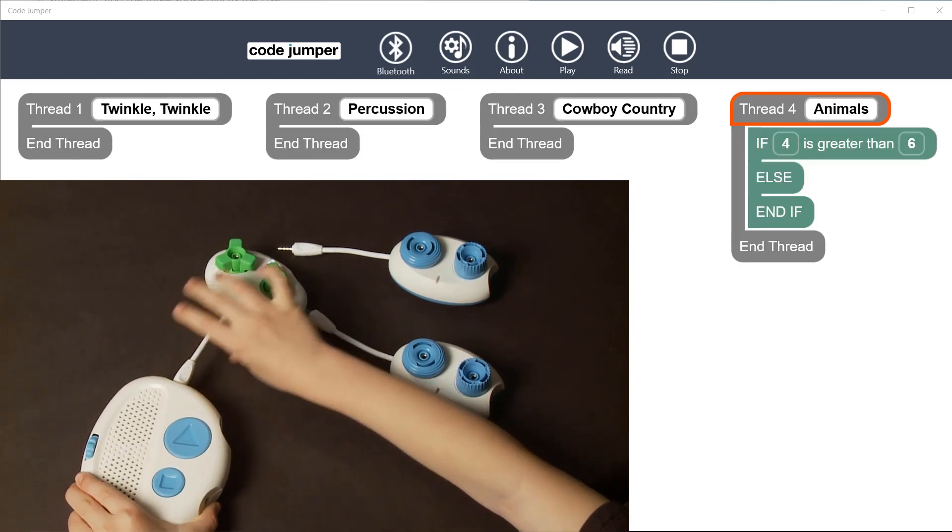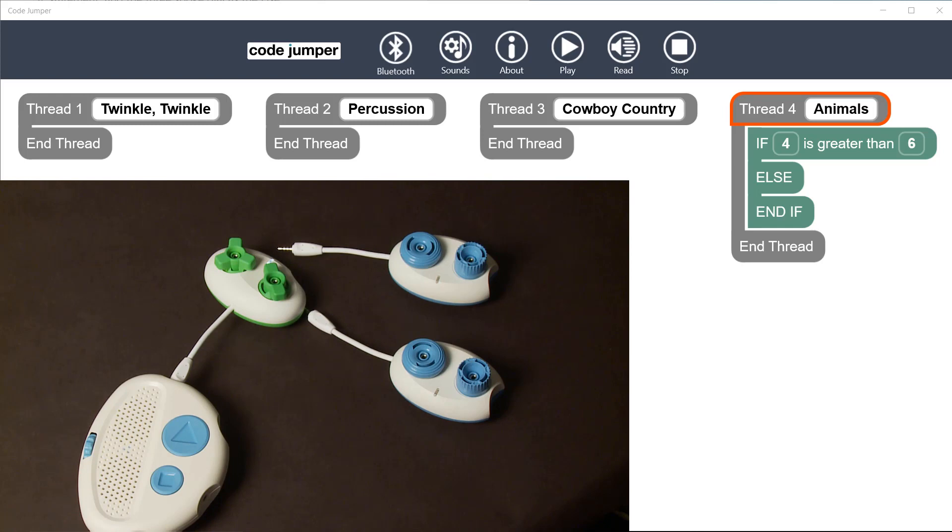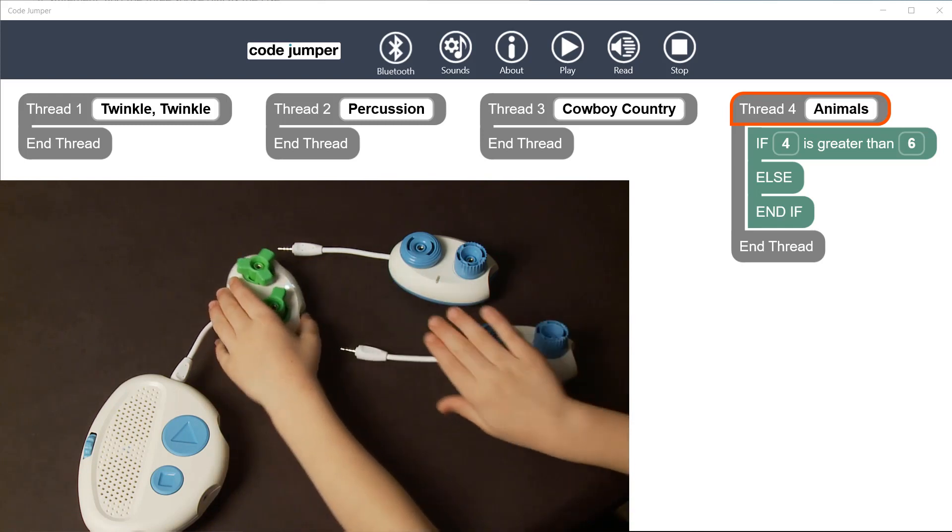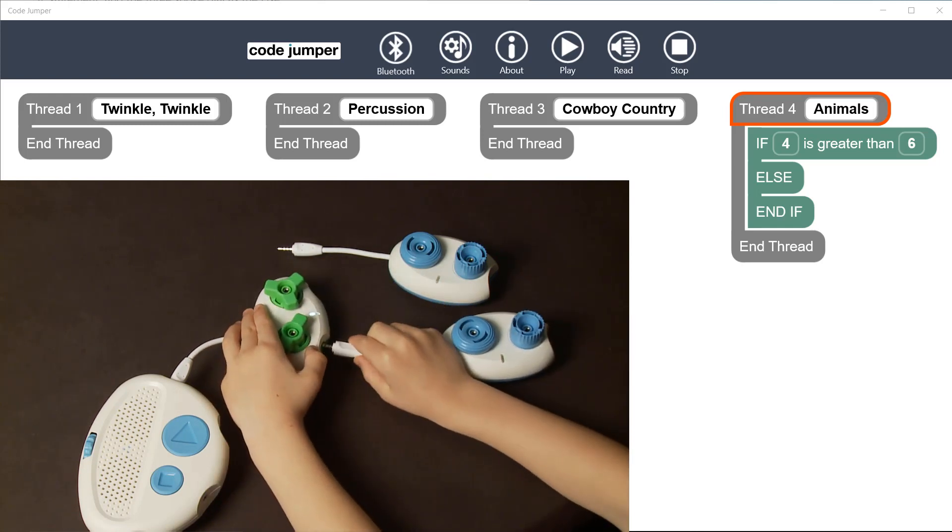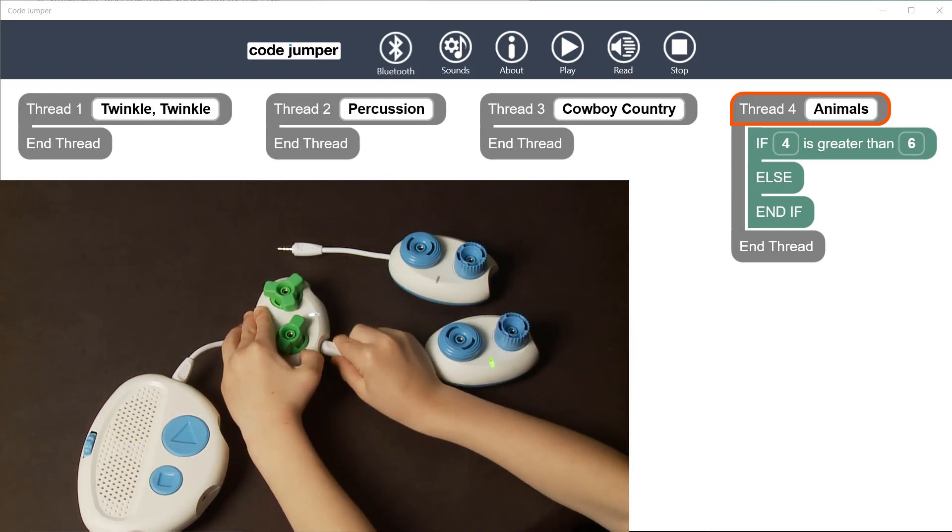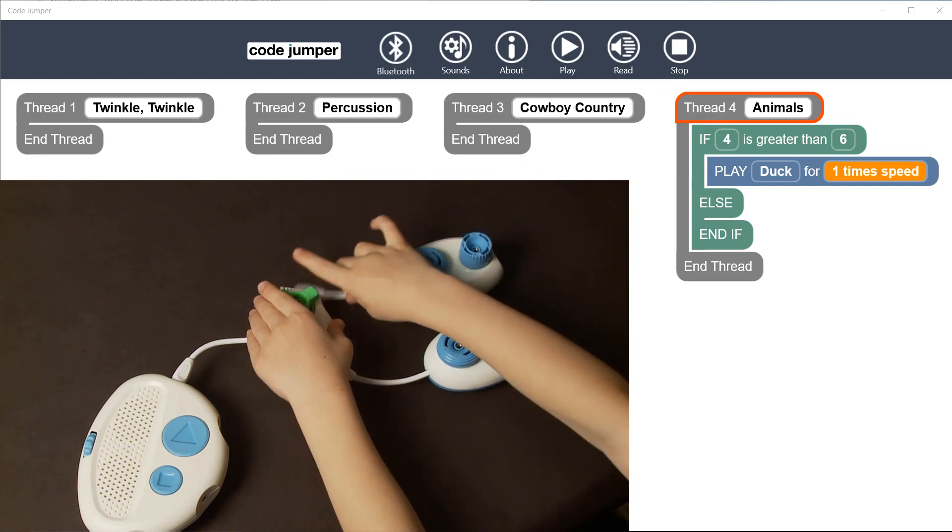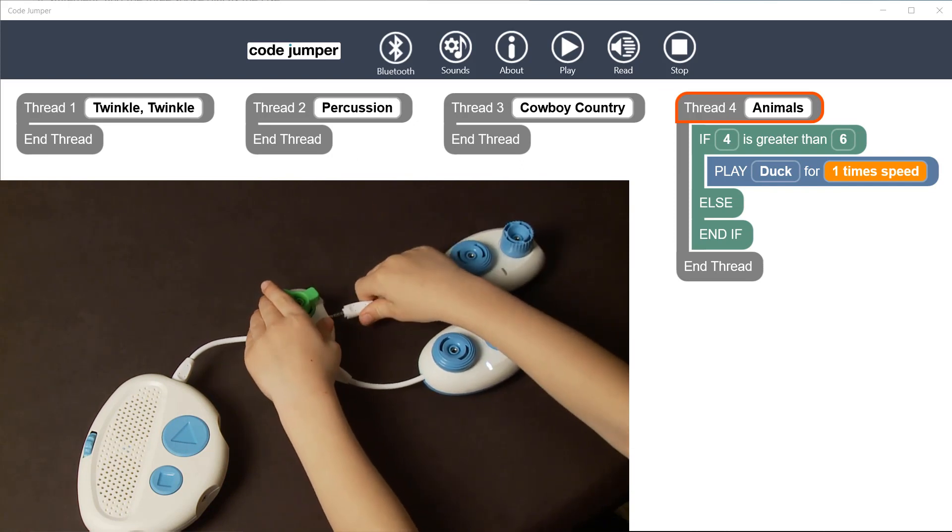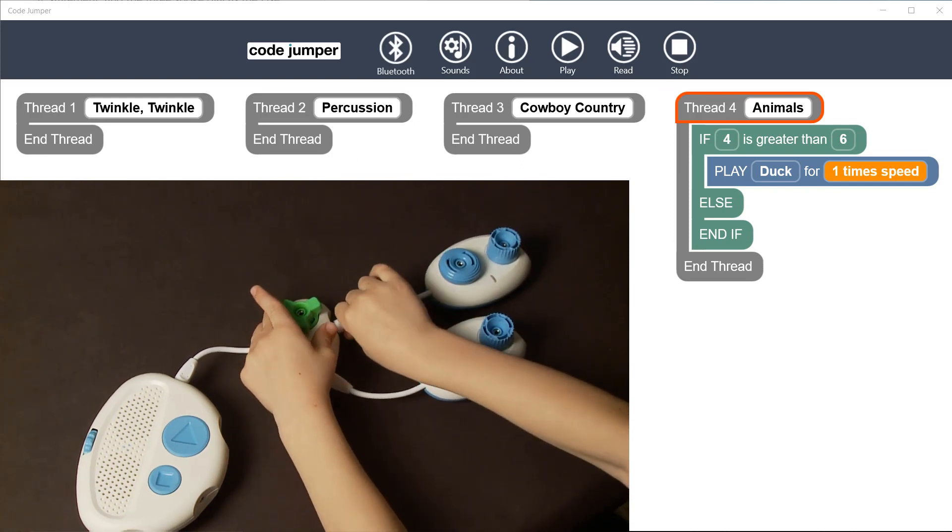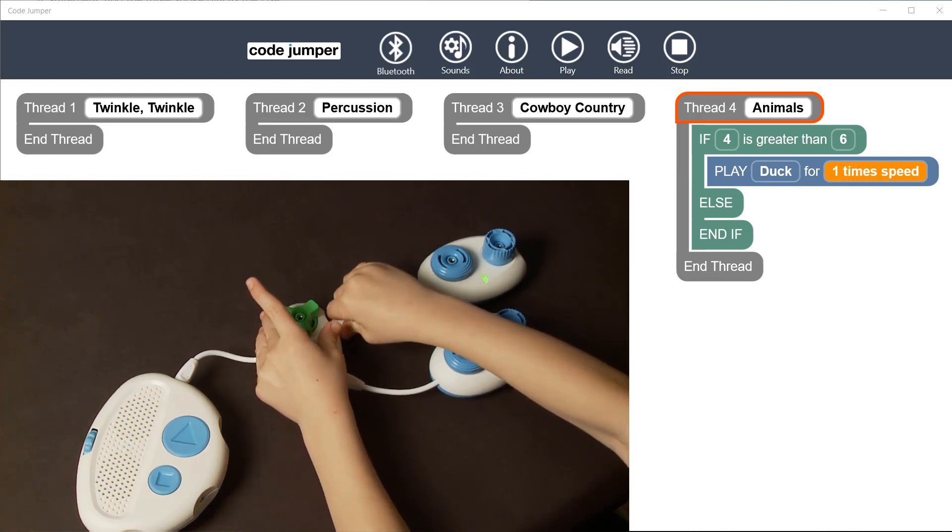When the selection pod is connected, a click is heard, and a block of code appears on the app with an if-else statement. If the statement is true, the program chooses the path of the two-spoke dial. If the statement is false, the program chooses the path of the three-spoke dial.